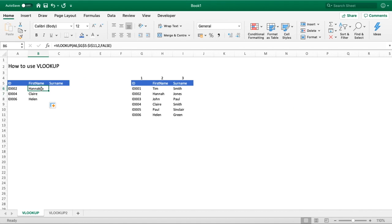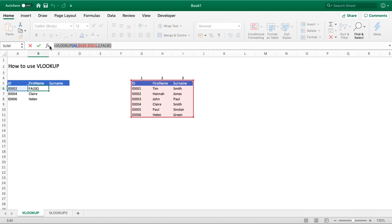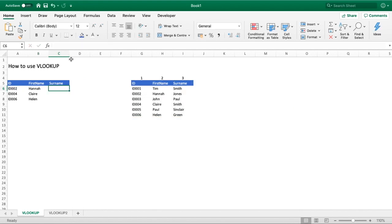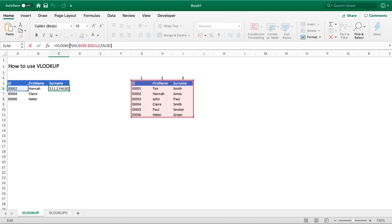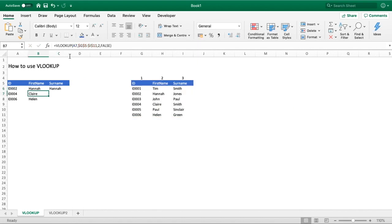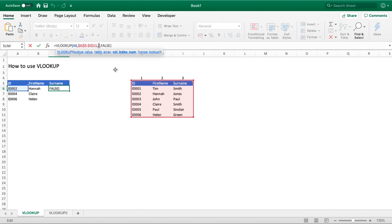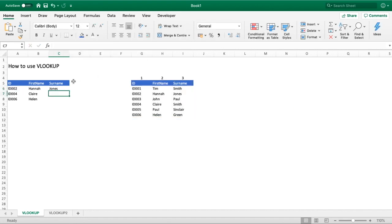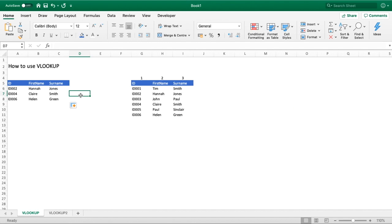The quick way to get the surname is to simply copy the formula we've put in already, move across to surname and populate that into the desired column, column C, and hit enter. At the moment you can see we've got Hannah in both the first and the surname. All we need to do to pull the surname is change the column index number, which is this time going to be 3 for the surname. So we change the 2 to a 3, hit enter, copy that formula down, and you can see we've now successfully pulled through the first name and the surname.